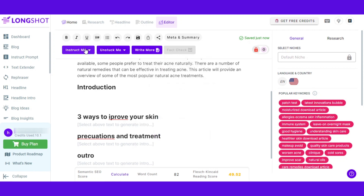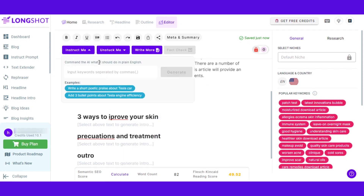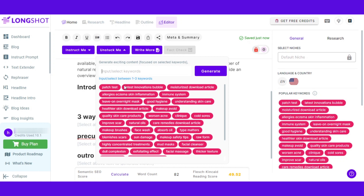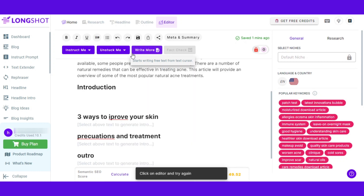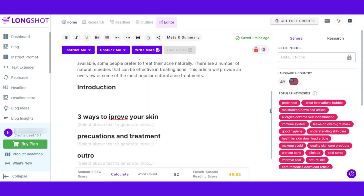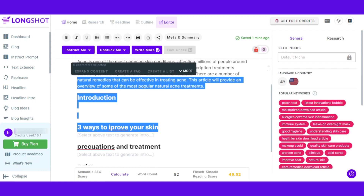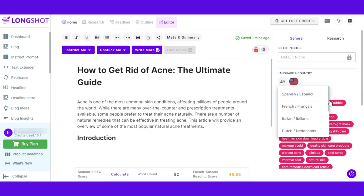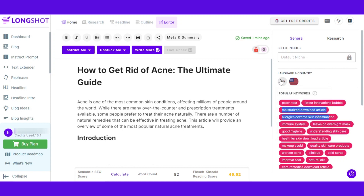We have the 'instruct me' option where you command the AI what it should do in plain English. Then we have the 'unstuck' option where you add content where you are stuck and LongShot helps you with it. We also have the 'write more' option where you can click and write more content for the blog. Fact check is available with the pro plan — the link is in the description. When in the editor, you can also select language and country: Spanish, French, Italian, whatever language you want. I have selected English and US.